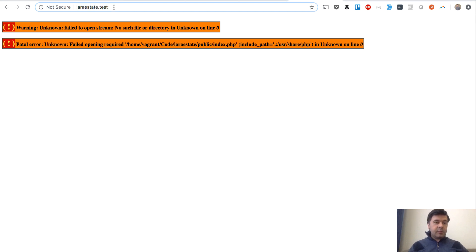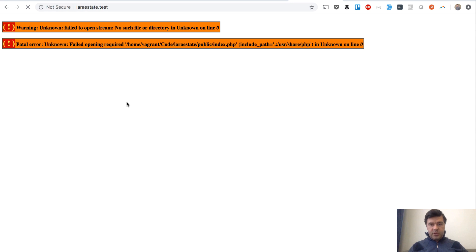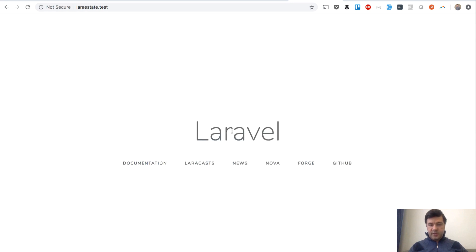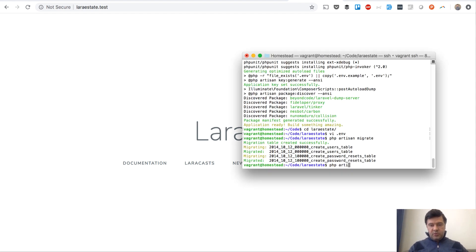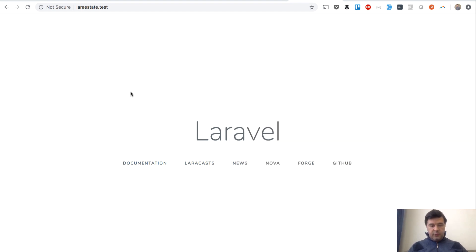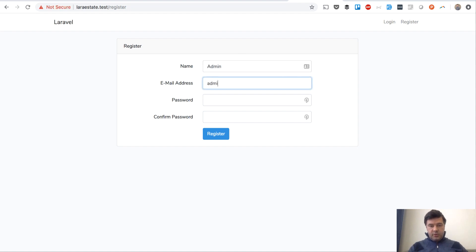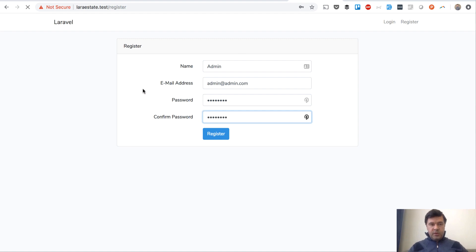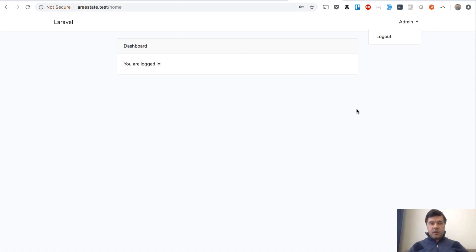After refreshing the browser we have a fresh Laravel instance. Milestone number two is to generate user auth with 'make:auth', which generates login and register links. We refresh the page, see login and register, and register an admin user with email and password, then log in successfully.